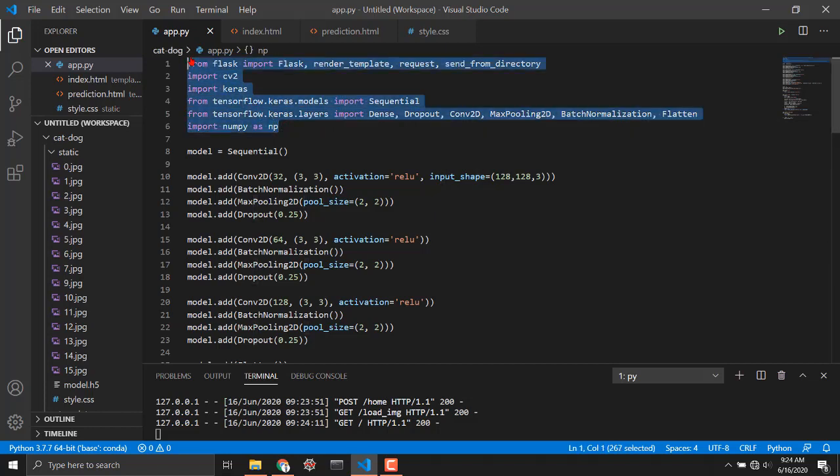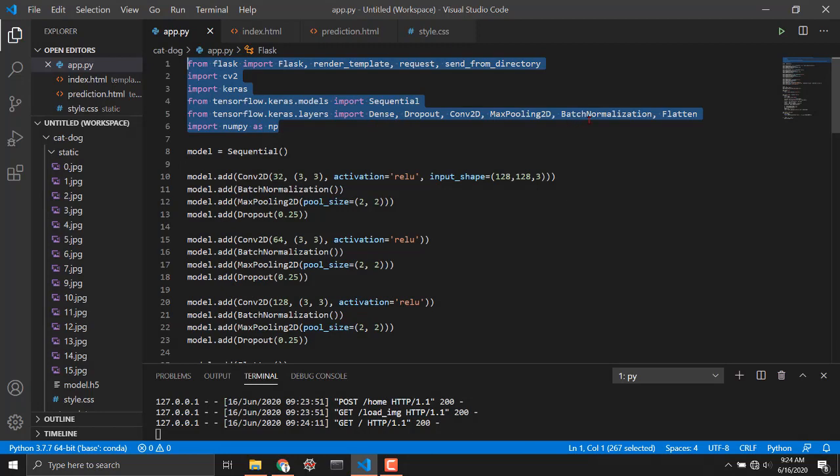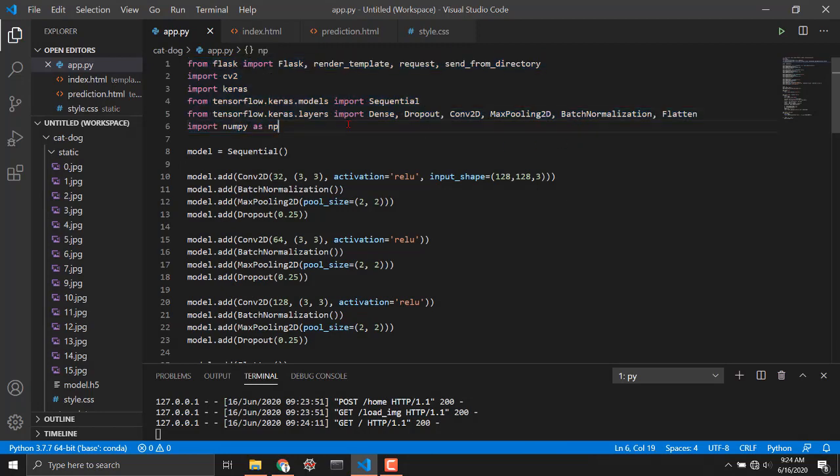Basically we are importing Flask render template and send from directory. We are importing CV2 for reading the image and applying some transformations to it and of course numpy and sequential dense dropout. Actually you might be wondering why am I importing these many?